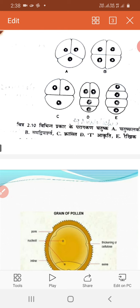The pollen sac contains endothecium cells. The pollen responses are released, and when the pollen sac matures, it opens and releases the matured pollen grains through openings.